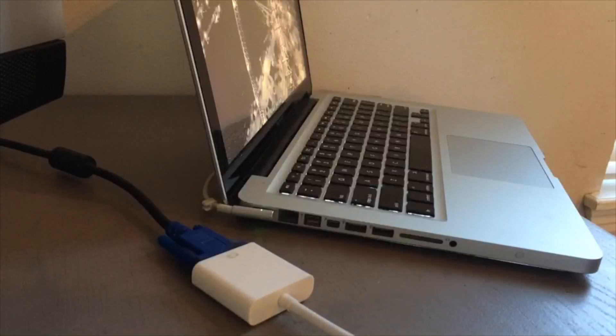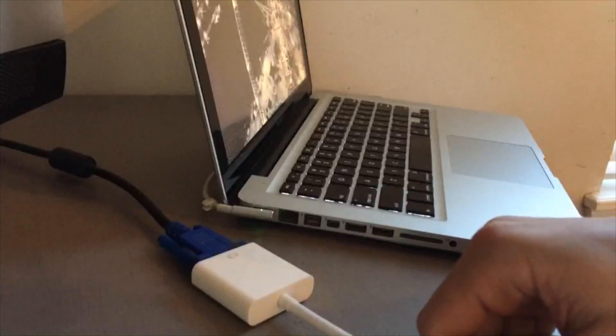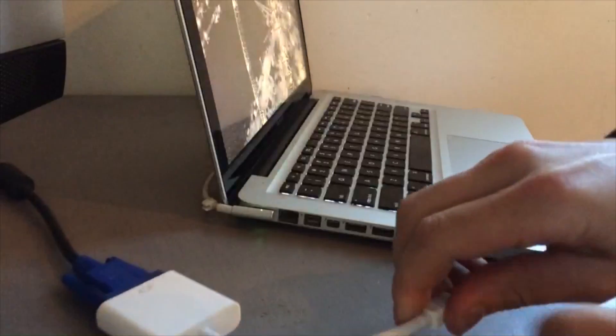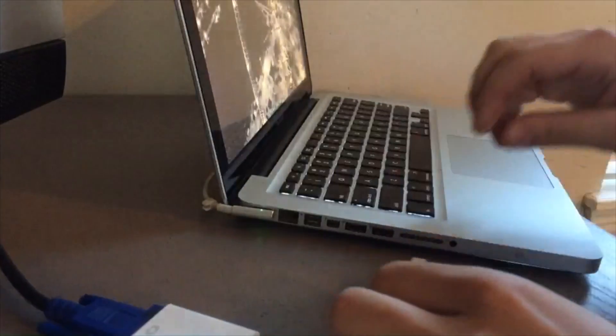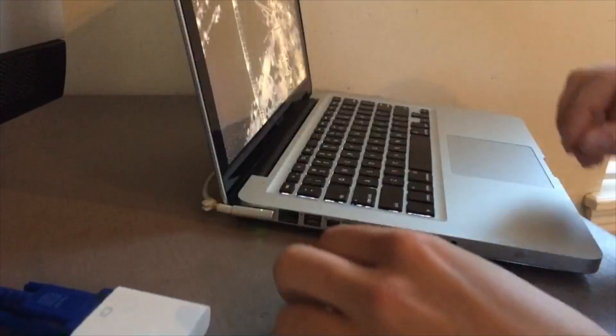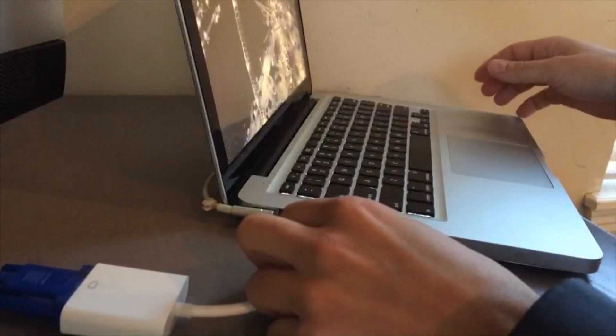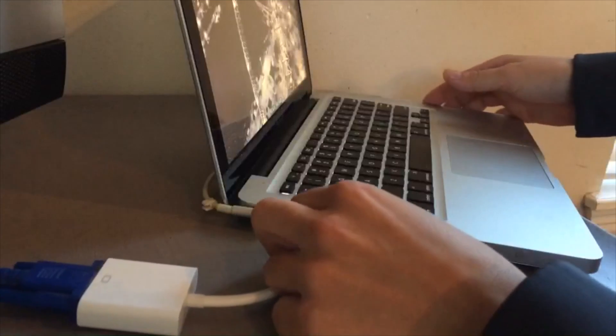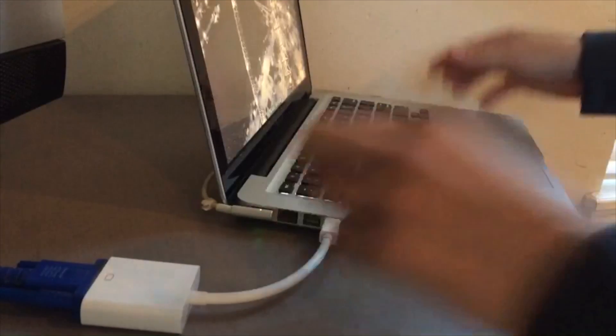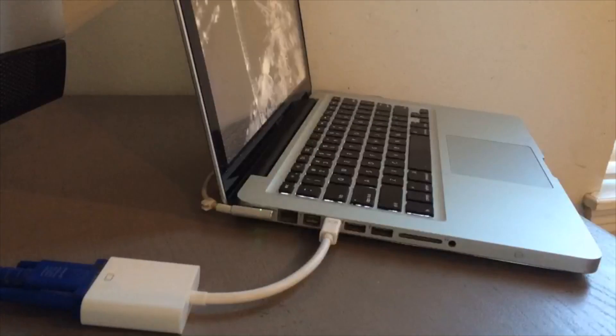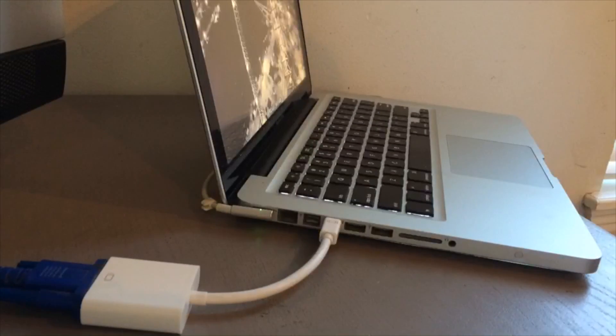Now what we want to do is plug the dongle into the respective port on the MacBook. Go ahead and plug that in and you'll see your screen flash.